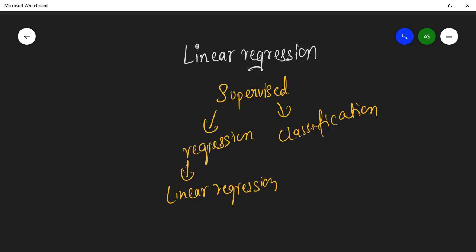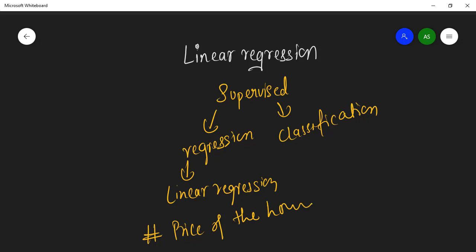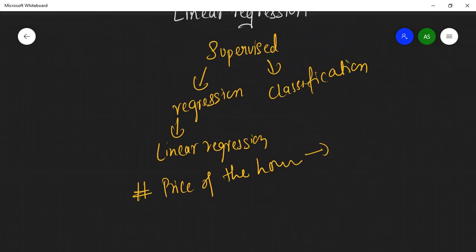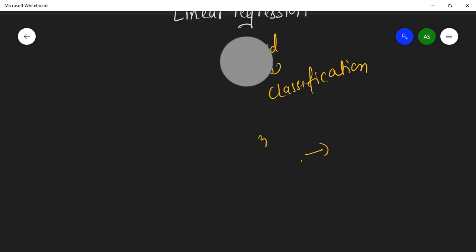Let's recall what regression is. It's a type of supervised learning where the output will be a continuous value. For example, if you want to predict the price of a house, the output will be a continuous value — we don't have any discrete value. So we can identify that this problem is based on a regression problem.